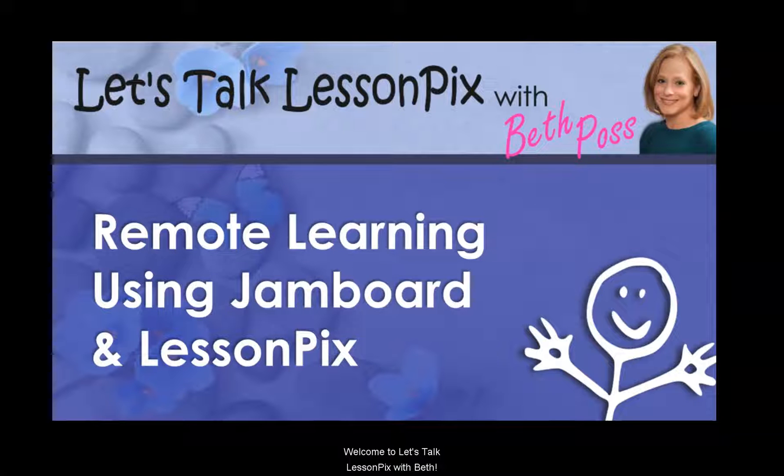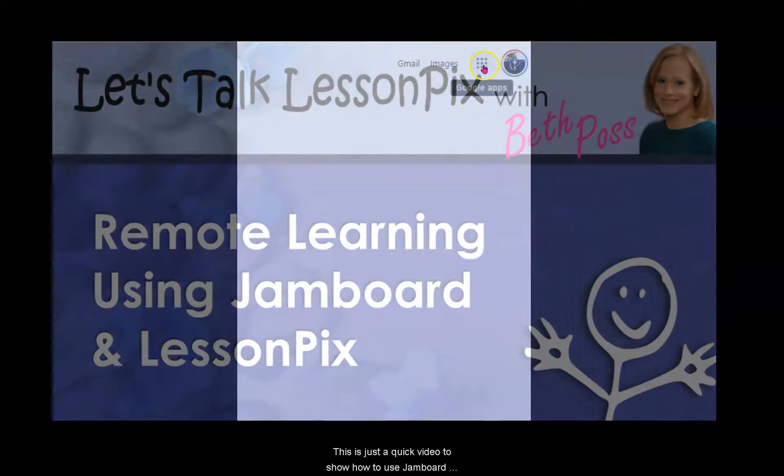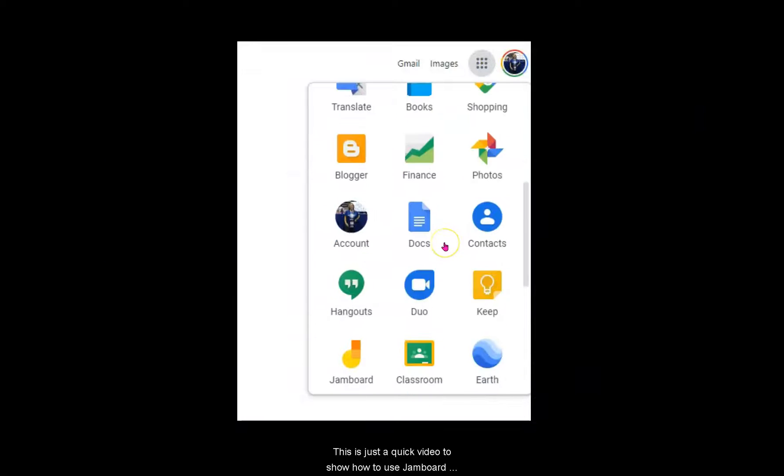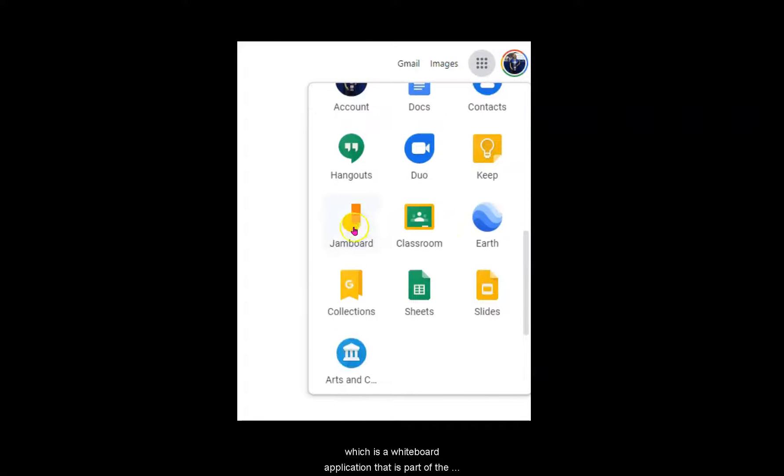Welcome to Let's Talk Lesson Picks with Beth. This is just a quick video to show how to use Jamboard, which is a whiteboard application that is part of the Google suite of tools.